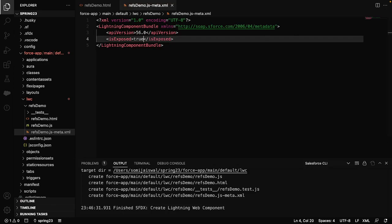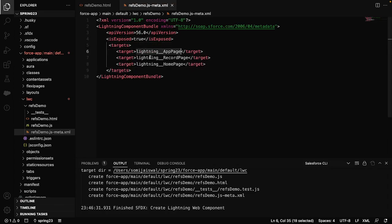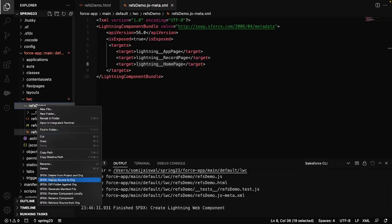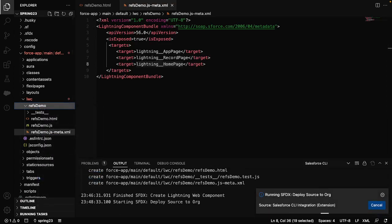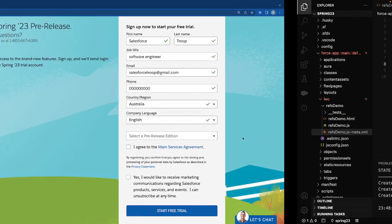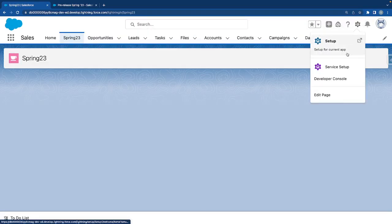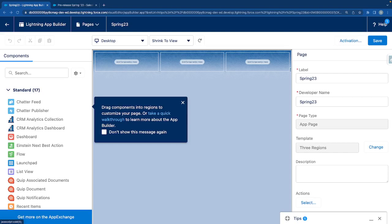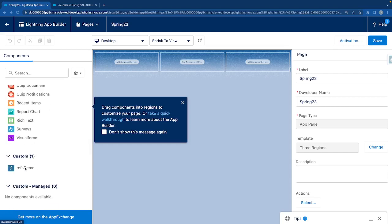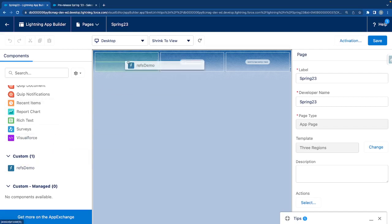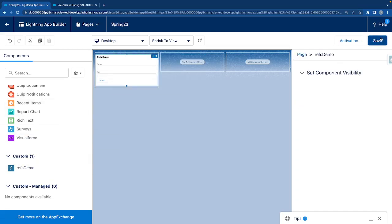Let's expose this component by setting isExposed to true and add targets — I'll put all three: lightning app page, record page, and home page. Let's deploy the component. Once deployed, let's go to our org. I already created a separate Lightning page for Spring 23 features. Click on the gear icon, edit the page, and drag our component to the first section. Hit save and go back.